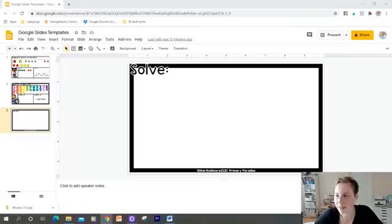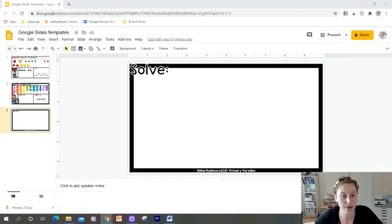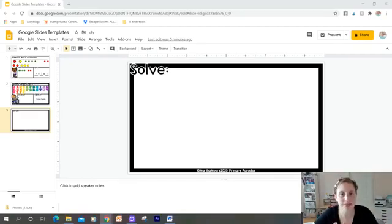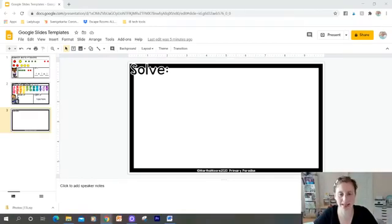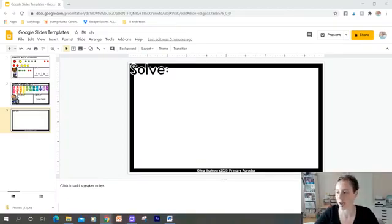Hello, I am back today with a Google Slides tip. I am going to talk today about using text boxes versus using tables to add text, and why you might choose one over the other.